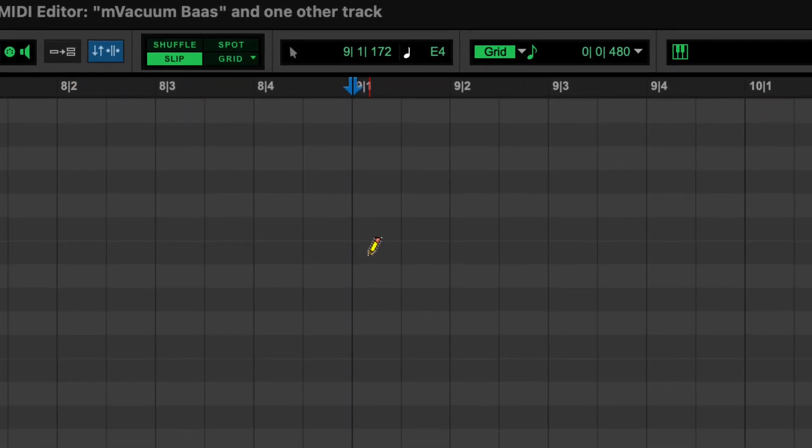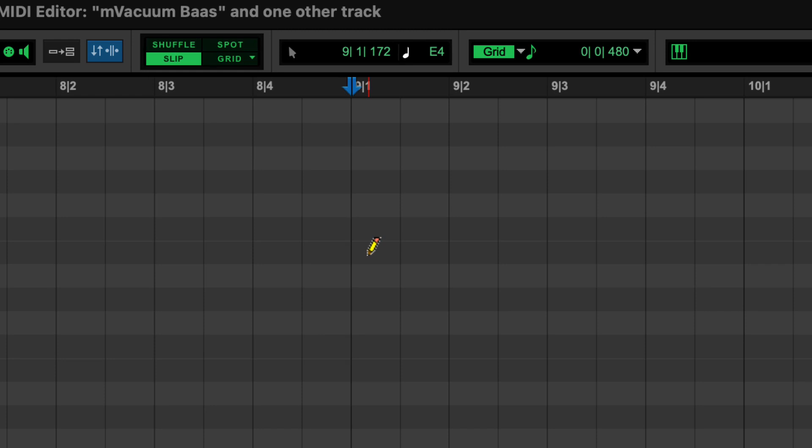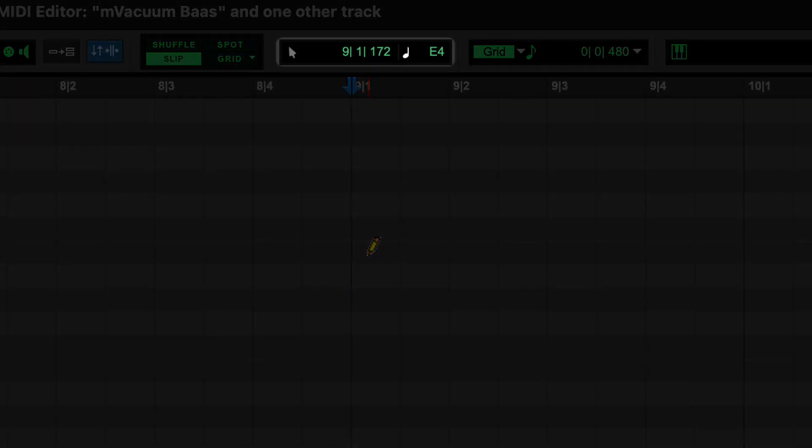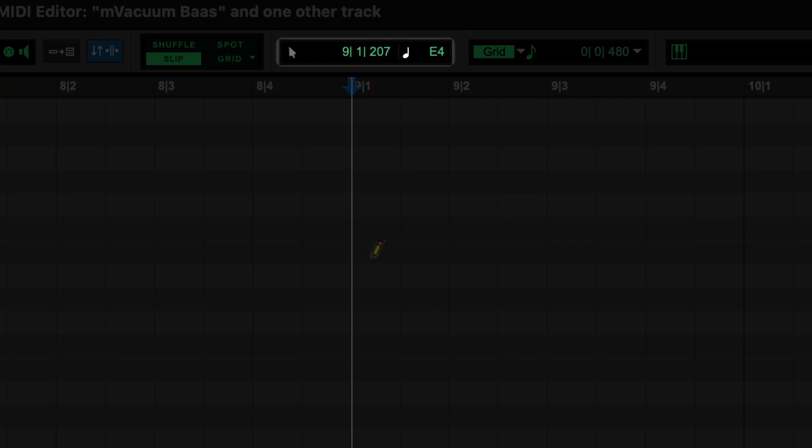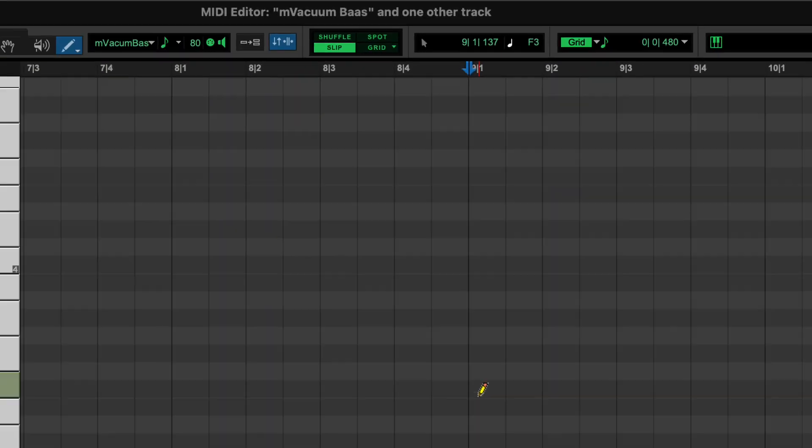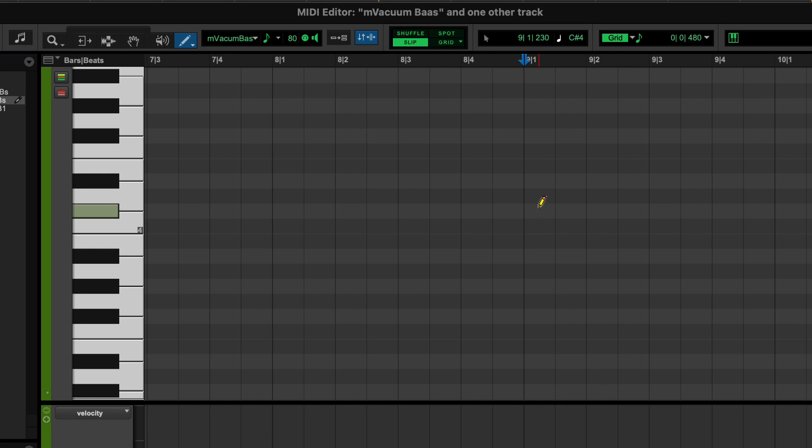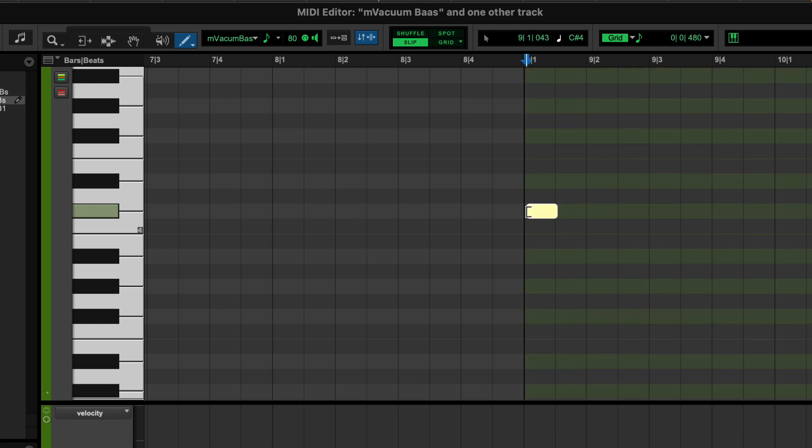When placing MIDI notes, there are indicators at the top of the window to assist with note placement, such as the timeline location and the cursor pitch location. The notes are also displayed on the MIDI keyboard on the left side. When you have reached the intended key, click to place the note.